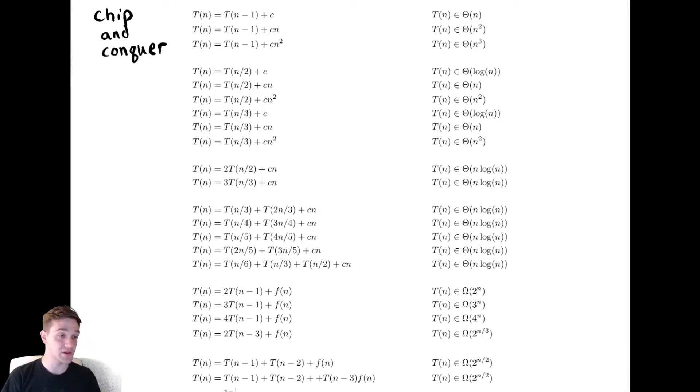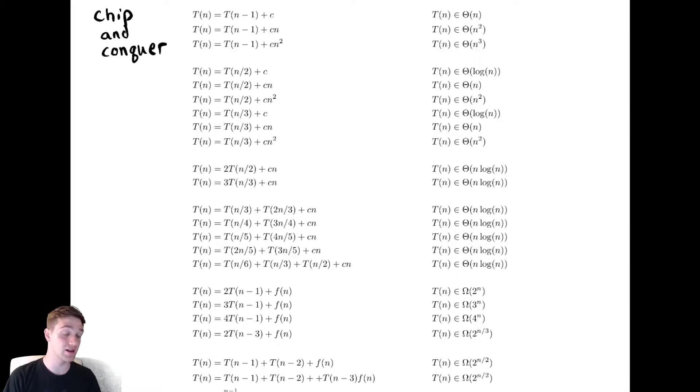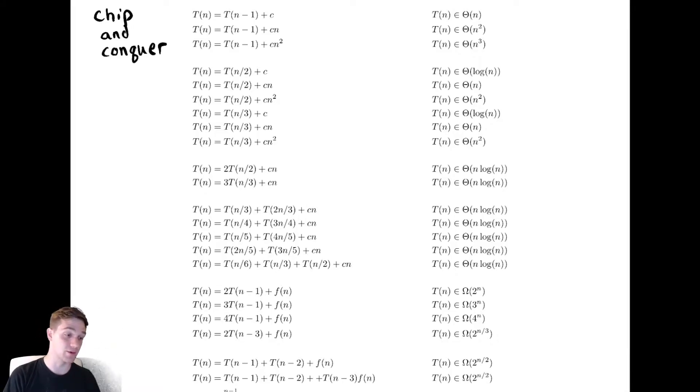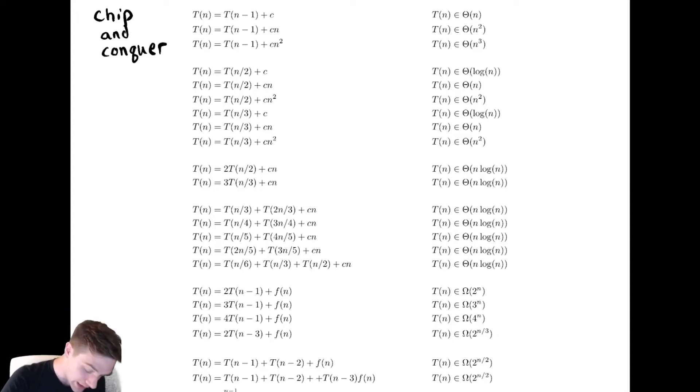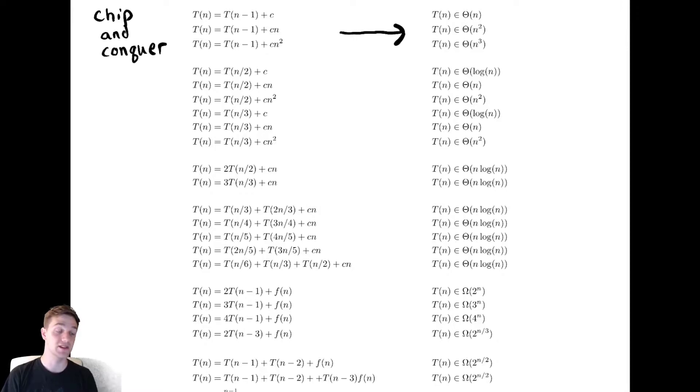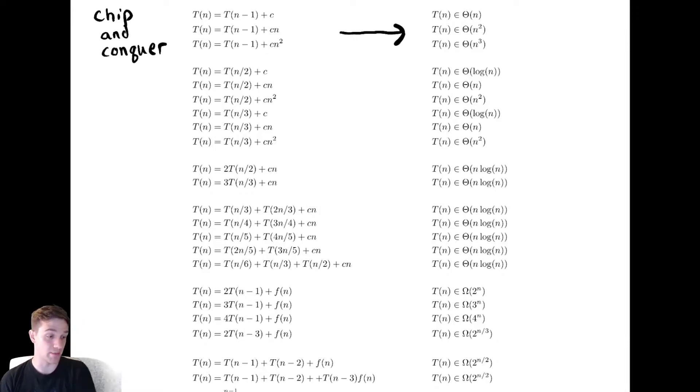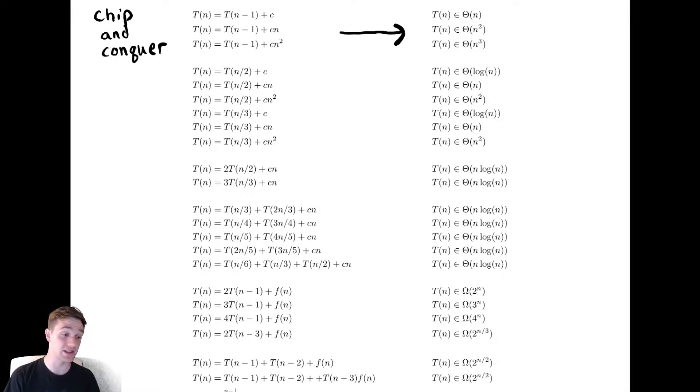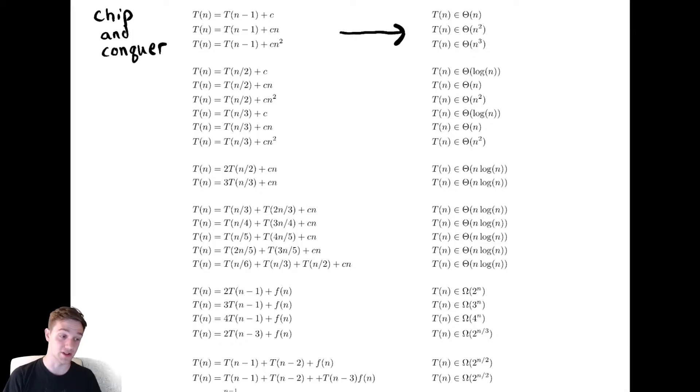And the difference between each of these implementations is just the cost of the non-recursive work. If you look at the complexities that correspond to these functions, they're the same as the non-recursive work but multiplied by n. This is typical of these chip and conquer style functions.